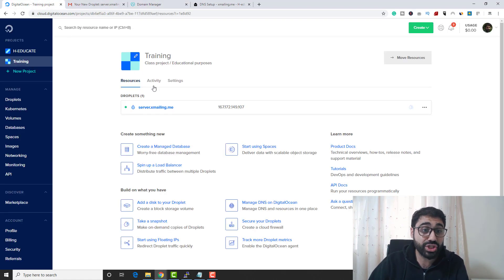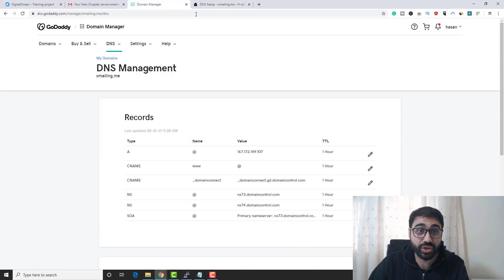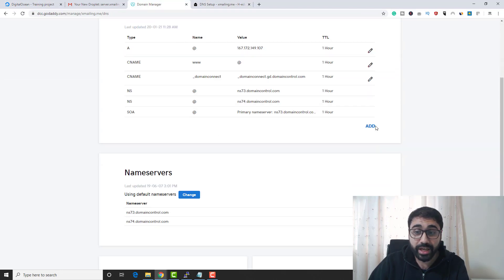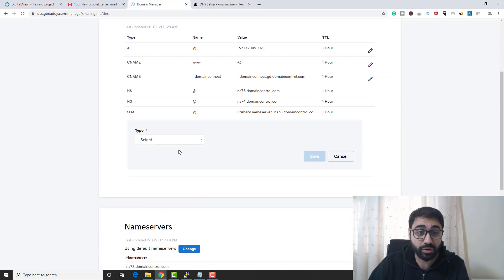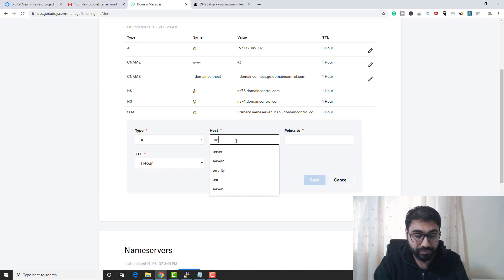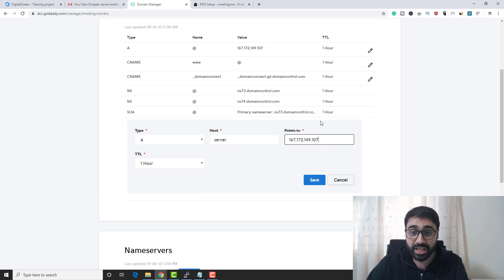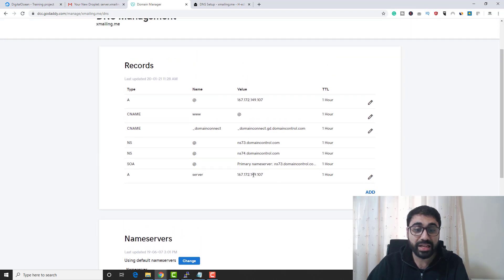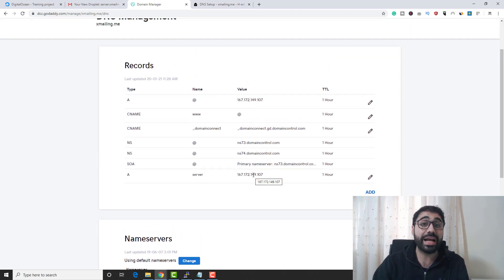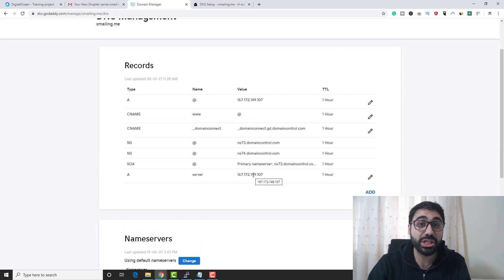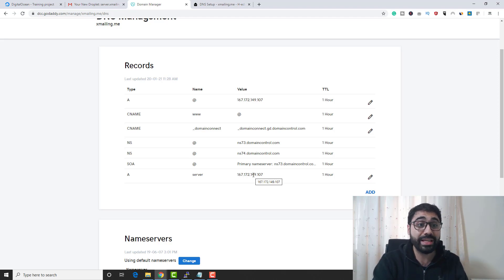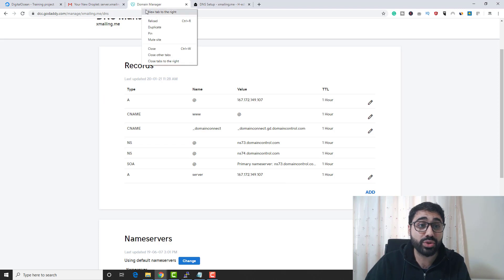The second thing to do is create a subdomain. Since I named my server server.xmailing, create a new A record for the subdomain 'server' pointing to the same IP address, then click Save. Now we can access our SMTP server using the domain name.